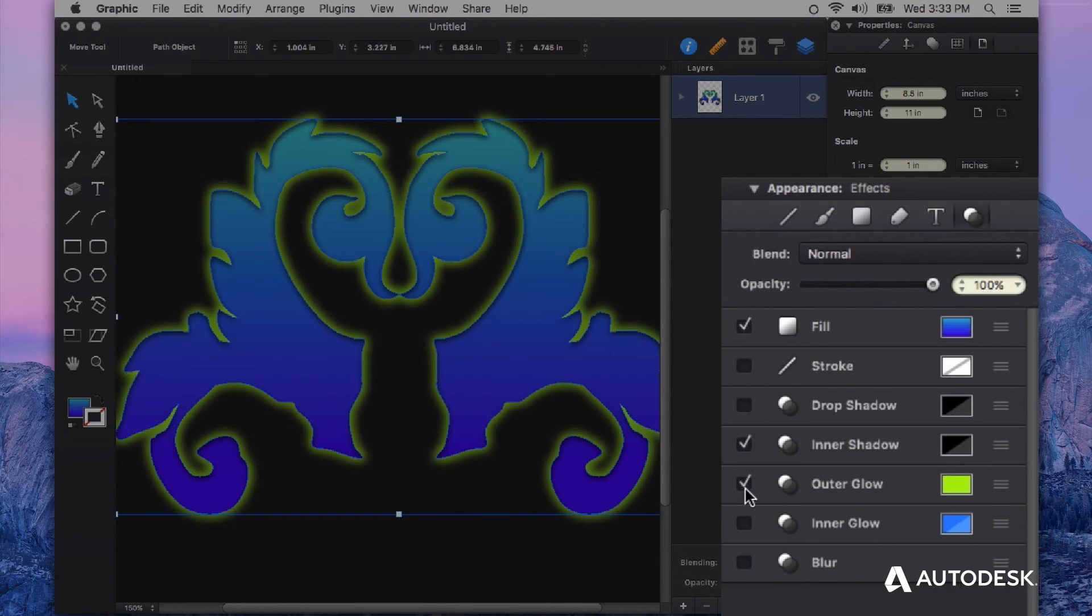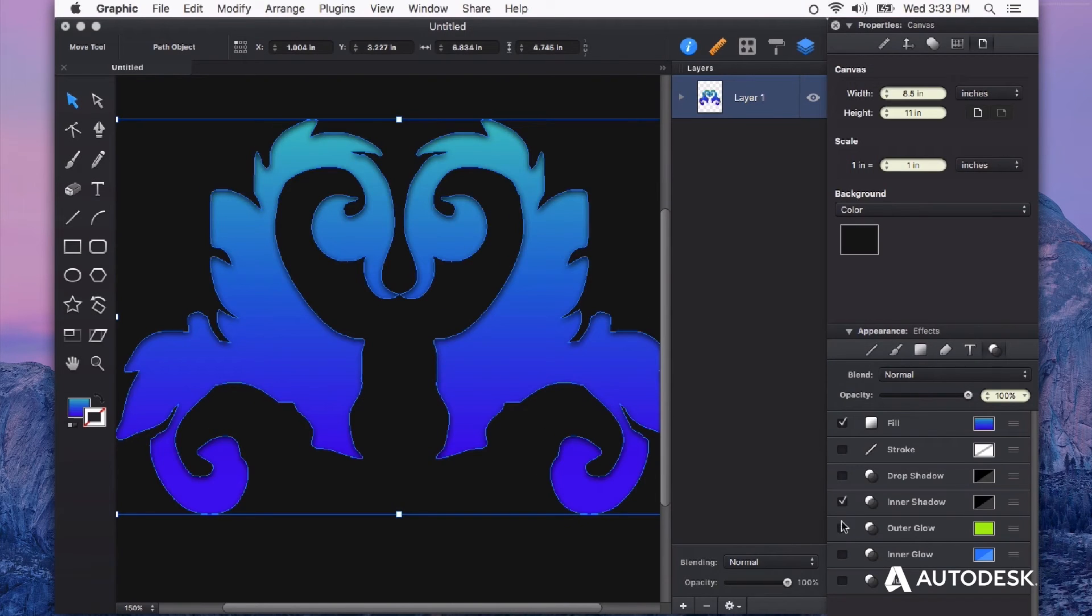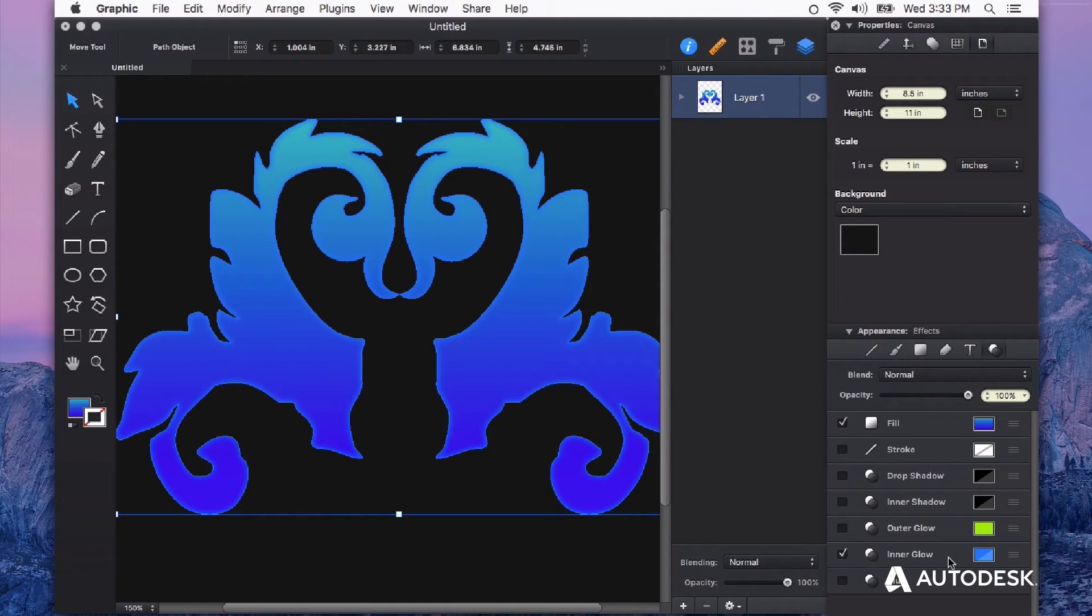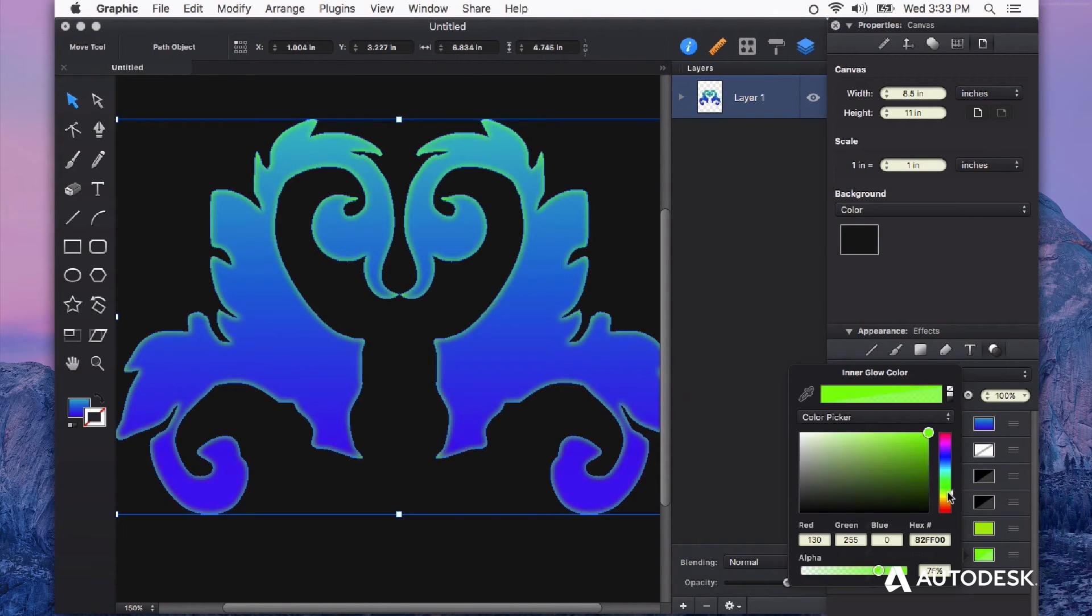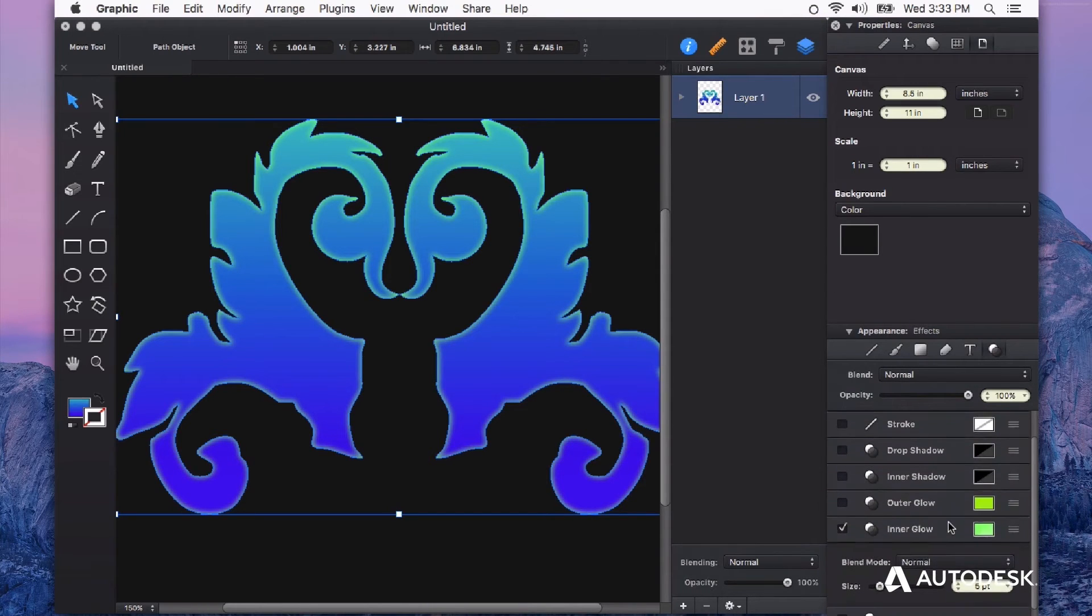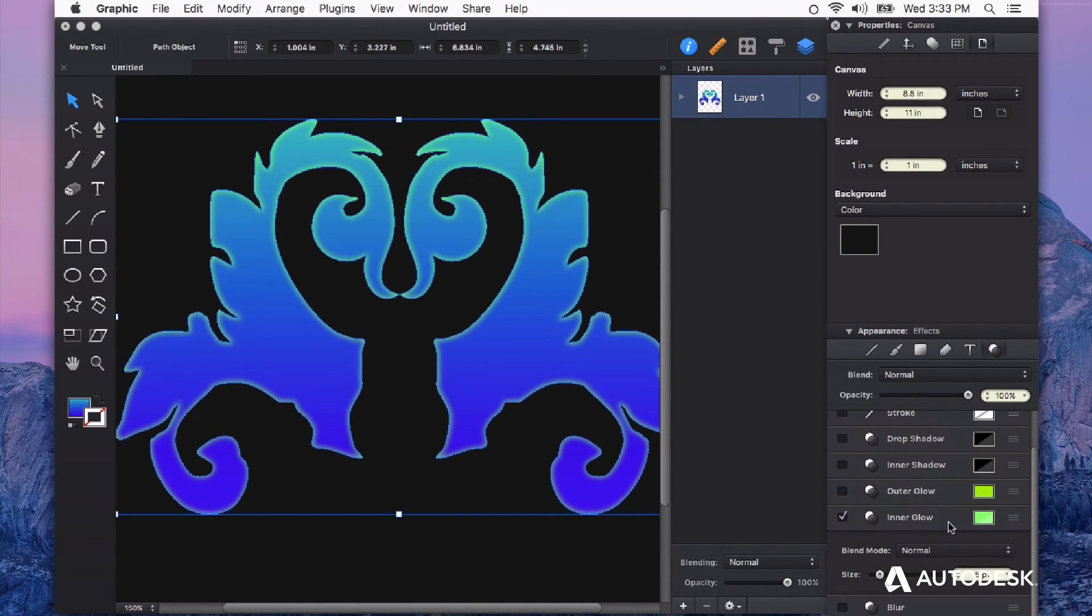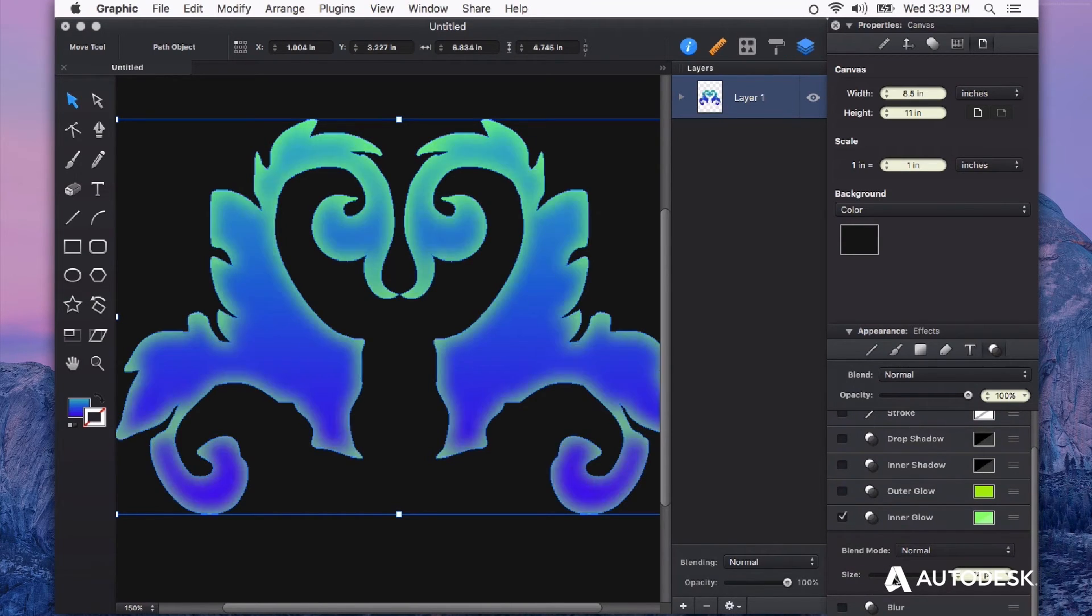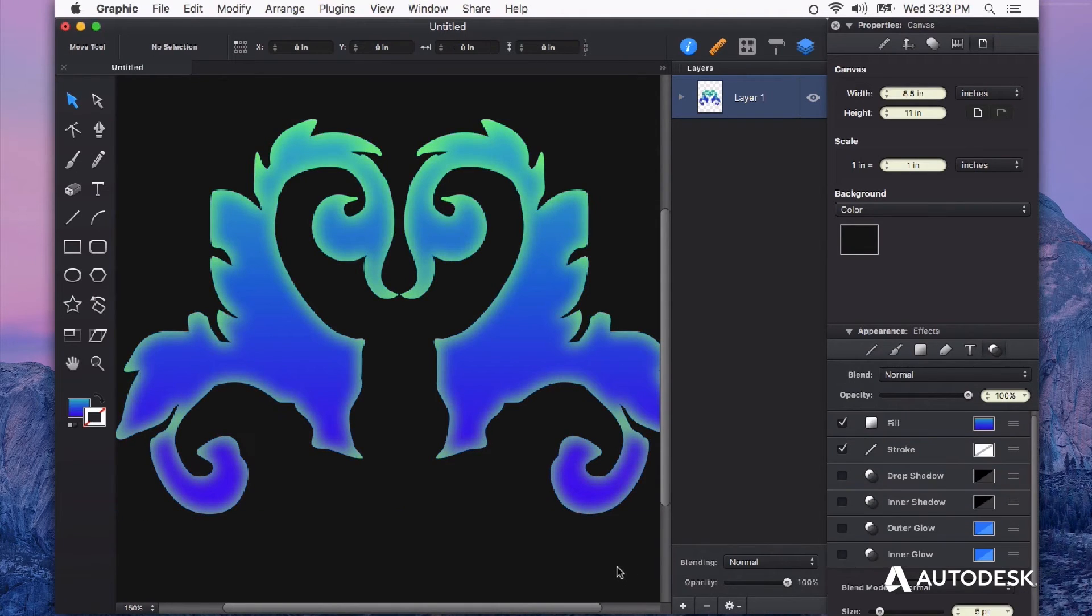Next on the list is inner glow. And for this I'm going to uncheck some of the other ones so that we can see this and how it affects our shape as well. Essentially it works the same as like an inner shadow but this one does a glow. I also want to point out that the inner glow doesn't have any control over direction. It just glows from the edge itself. And we can adjust the size of that. Very handy, very useful, and very cool.